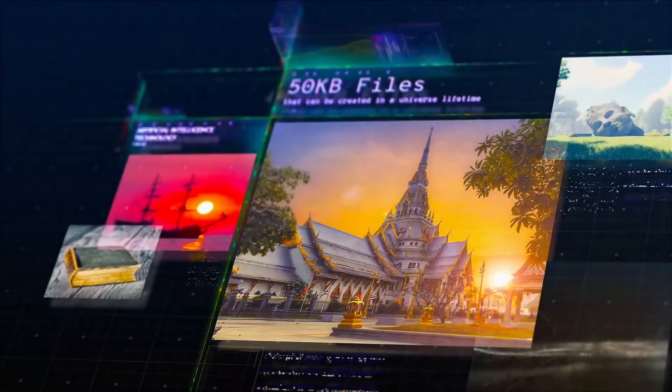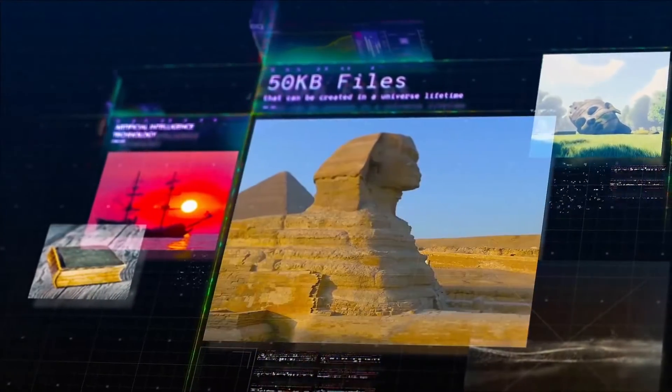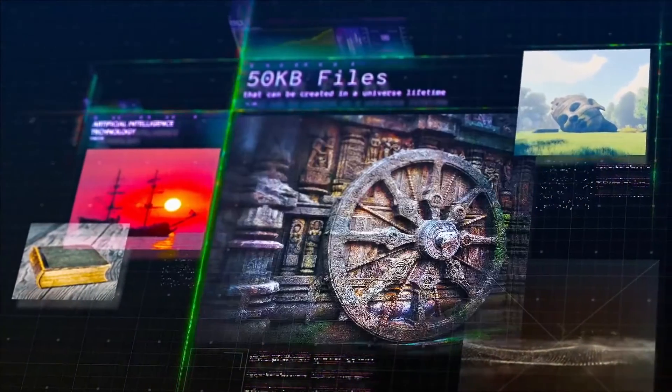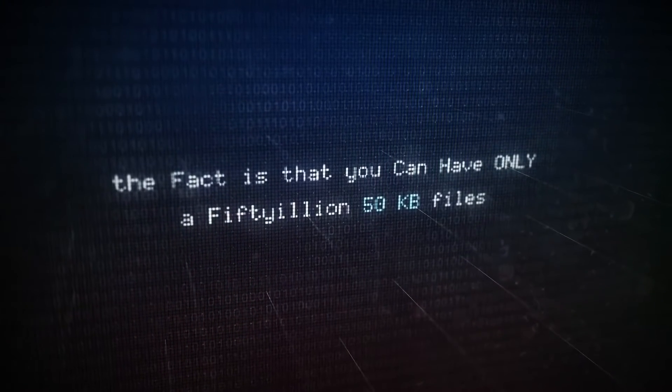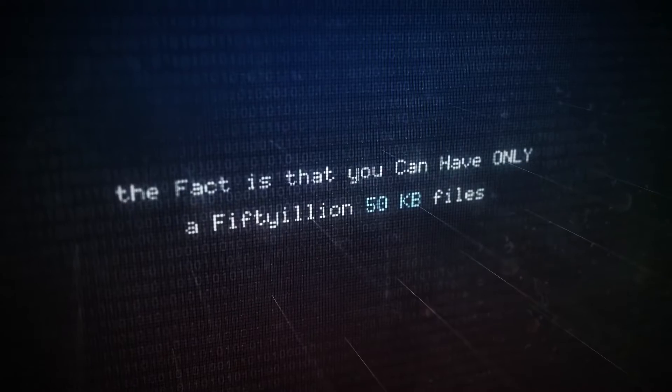We're talking about all the 50-kilobyte files that can be created in a universe's lifetime. To be precise, we're talking about all the 50-kilobyte files that can be created in any possible or impossible universe's lifetime. Whether you believe in parallel universes or not, the fact is we can only have fifty-million 50-kilobyte files.